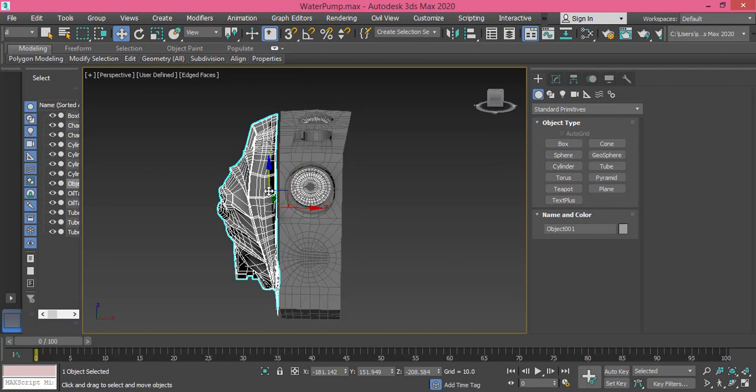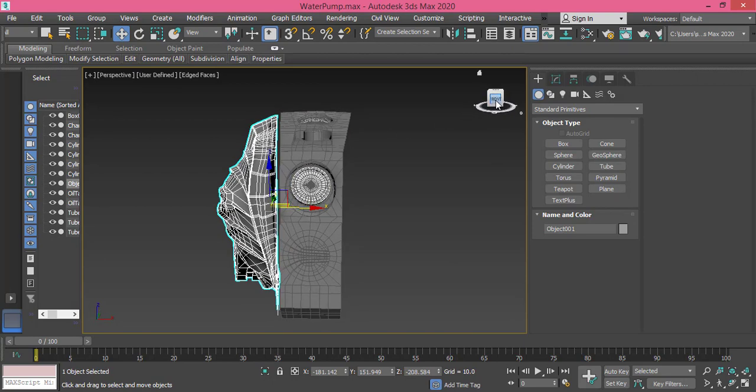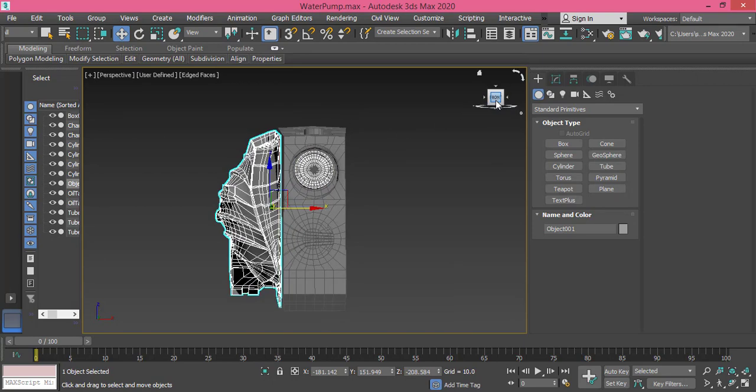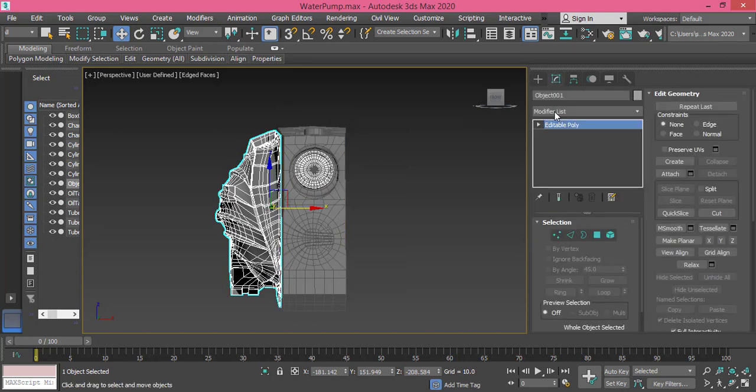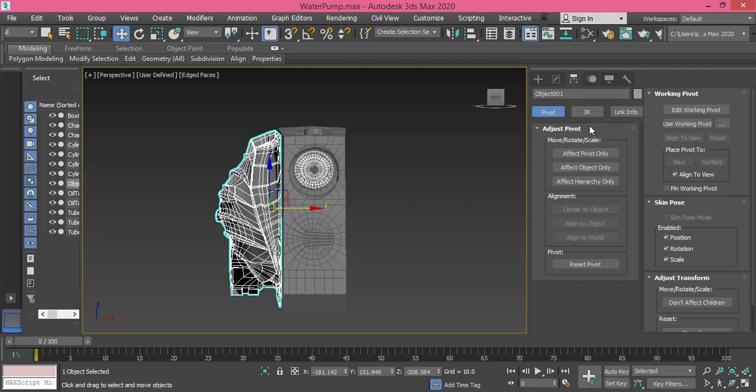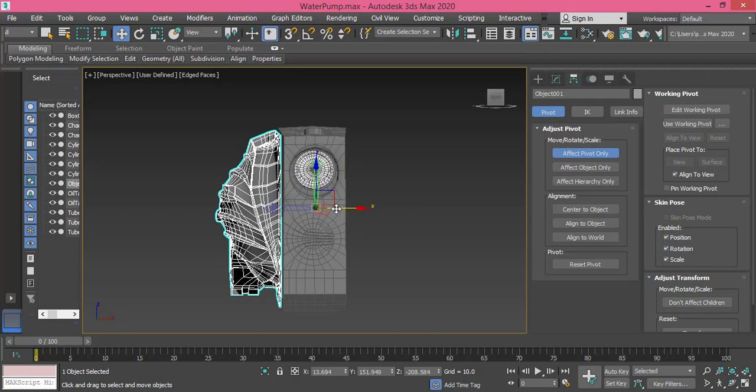Now we need to create a copy of this. I'll go to front view and I need to change the pivot point. I go to Hierarchy, Pivot, Affect Pivot Only, and let me drag this pivot.